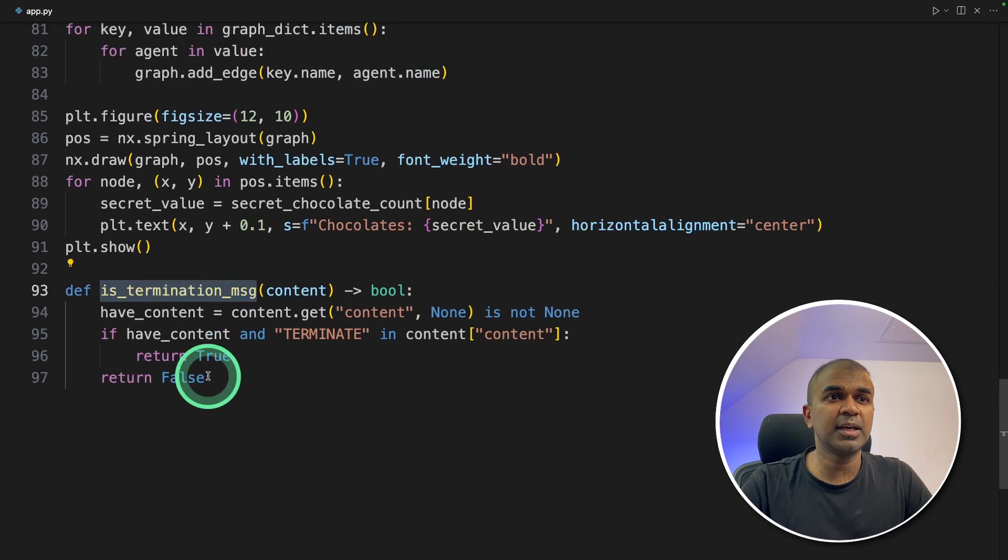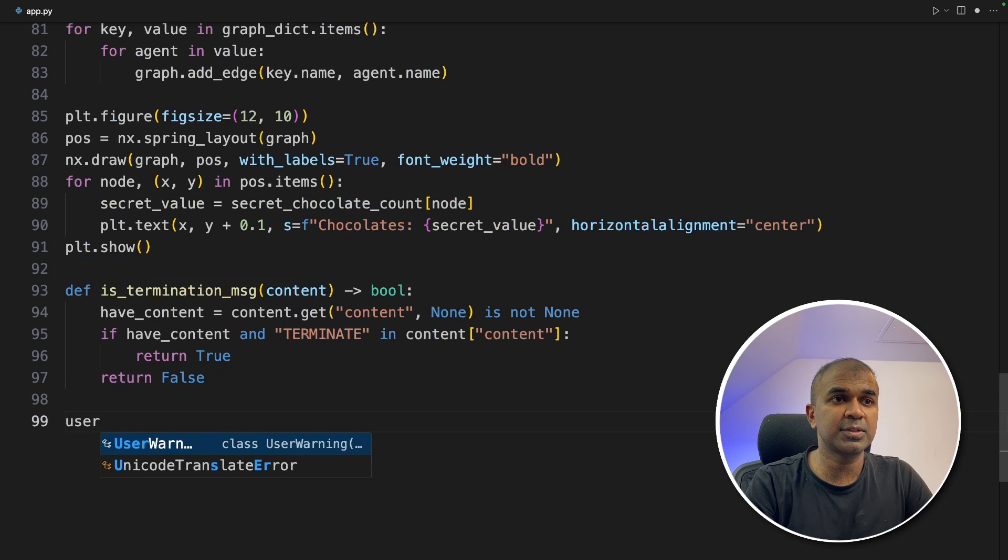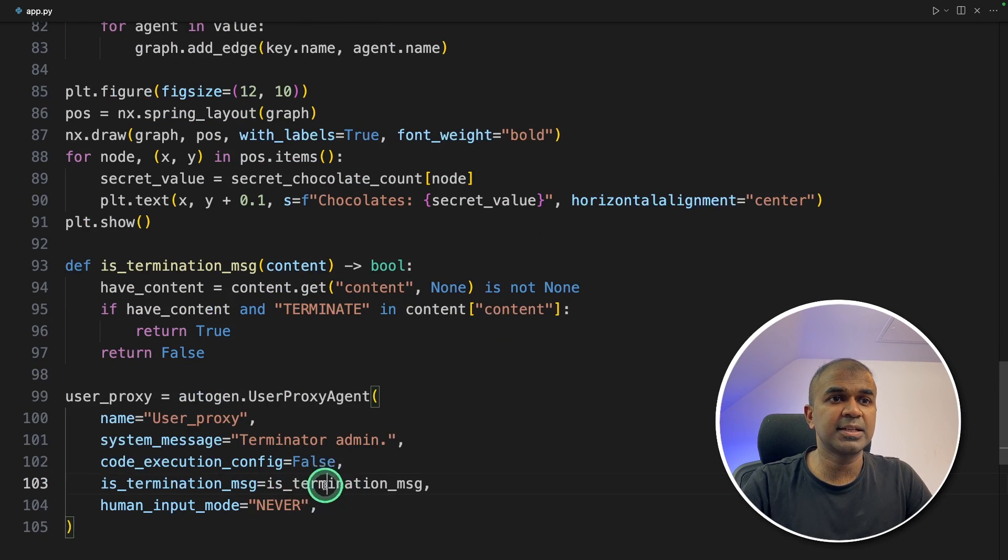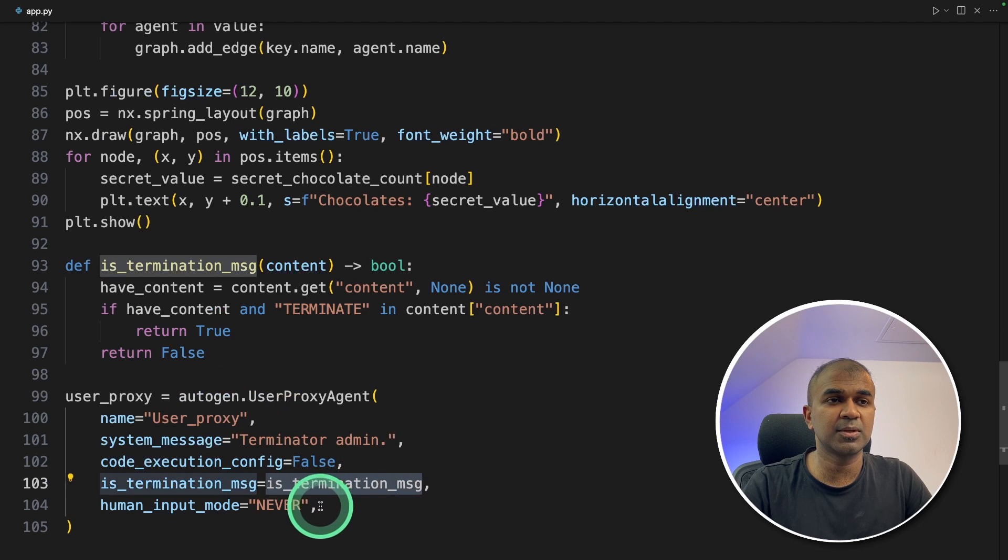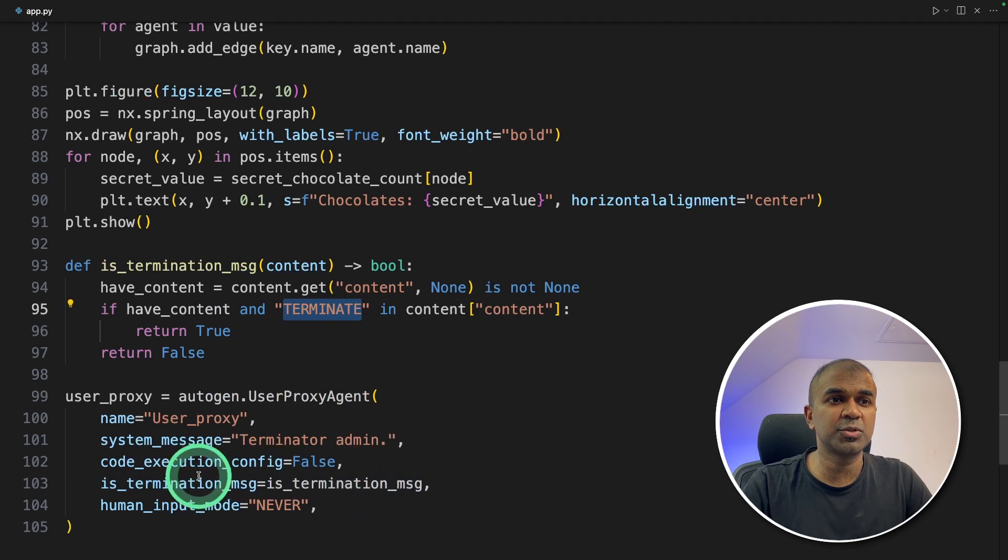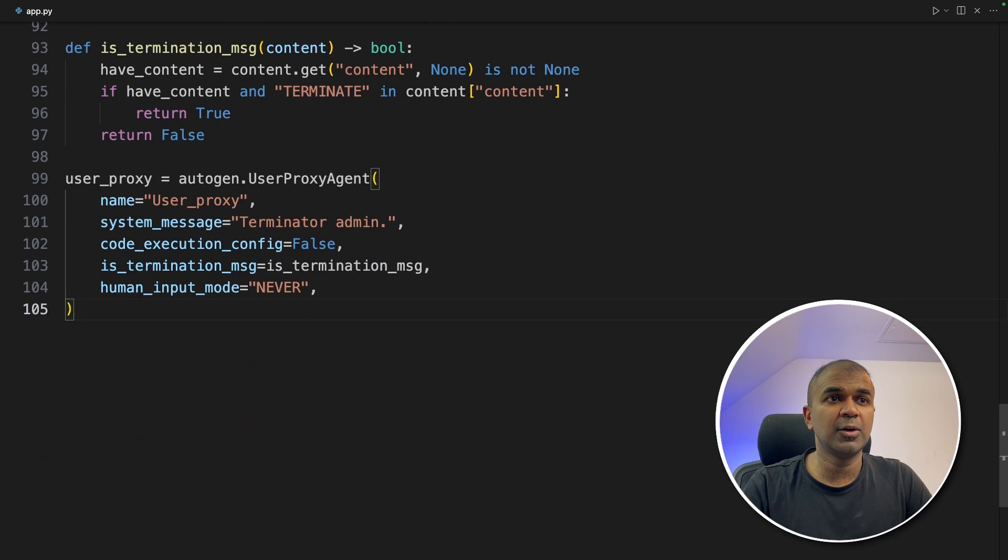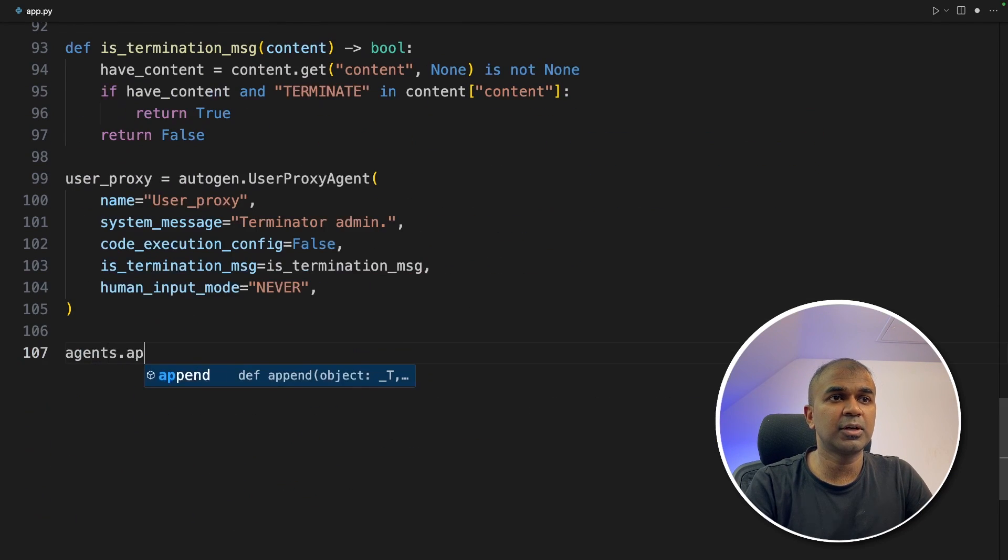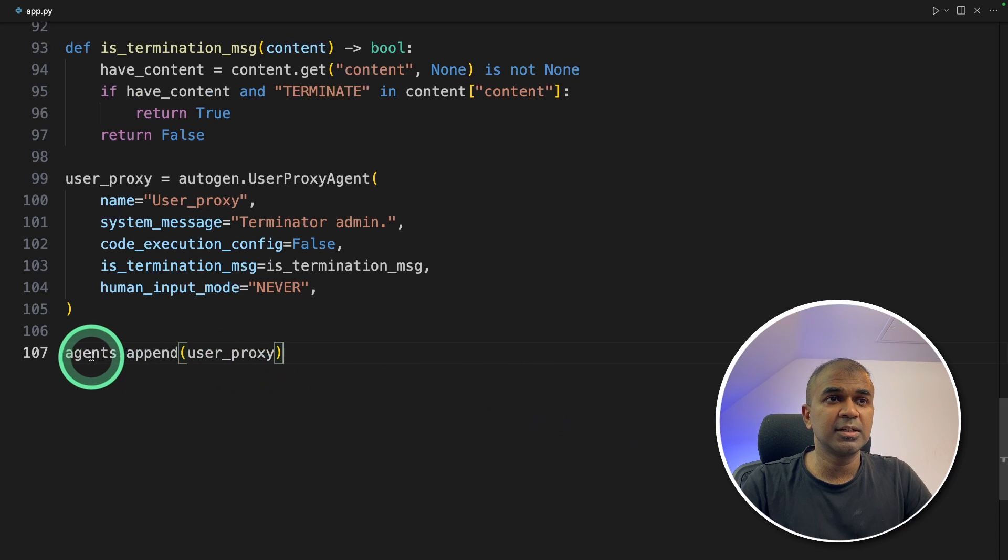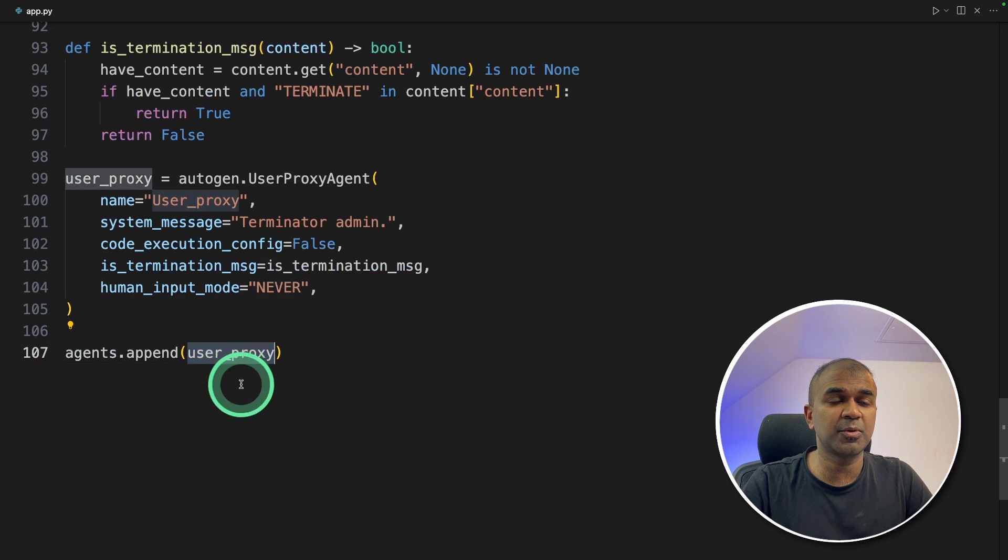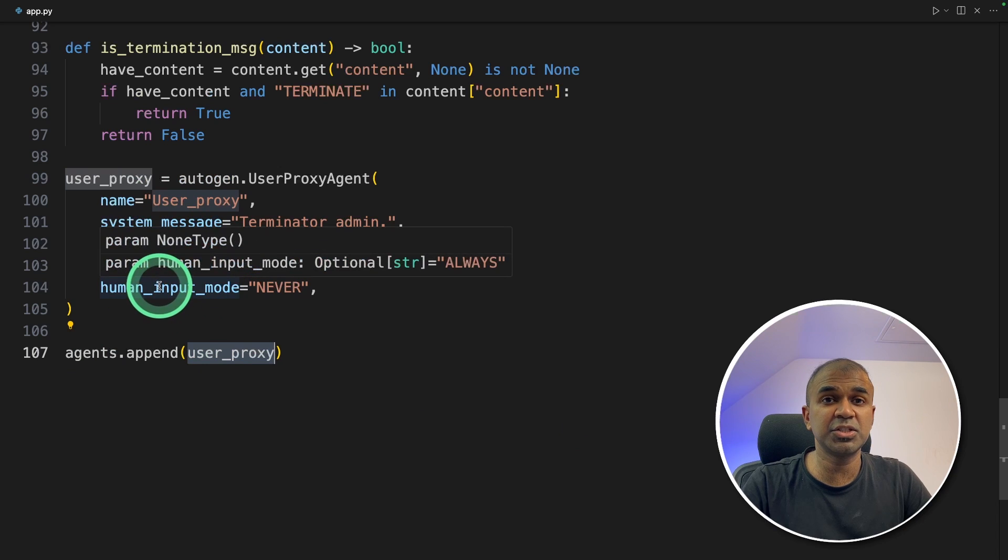Now we're defining the is_termination_message. Now creating the user_proxy and then assigning the is_termination_message function to this one. So whenever there is a terminate message, automatically the program gets terminated. That's what this means. Now next, agents.append(user_proxy). So we already created nine agents, so among them we're adding the user proxy. So he is the main user, the initiator.